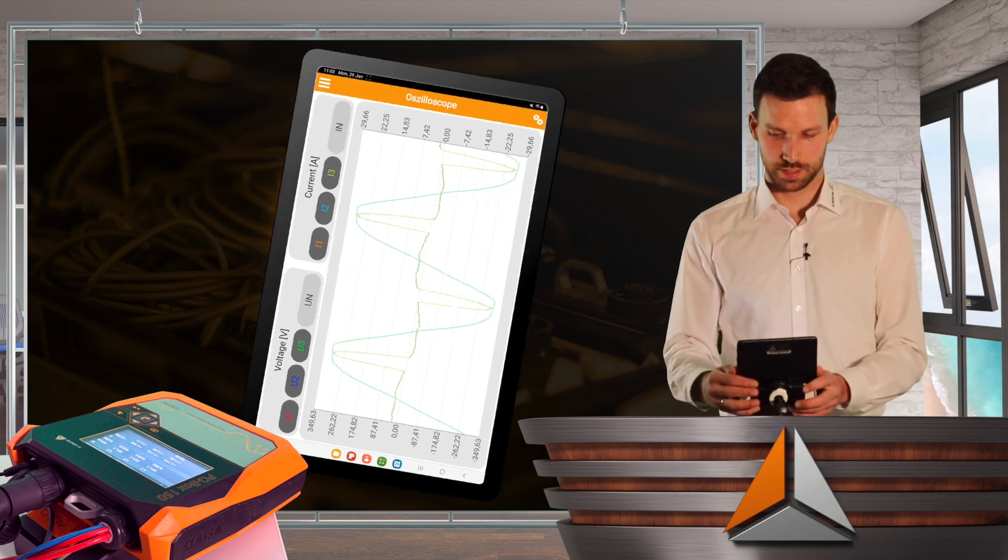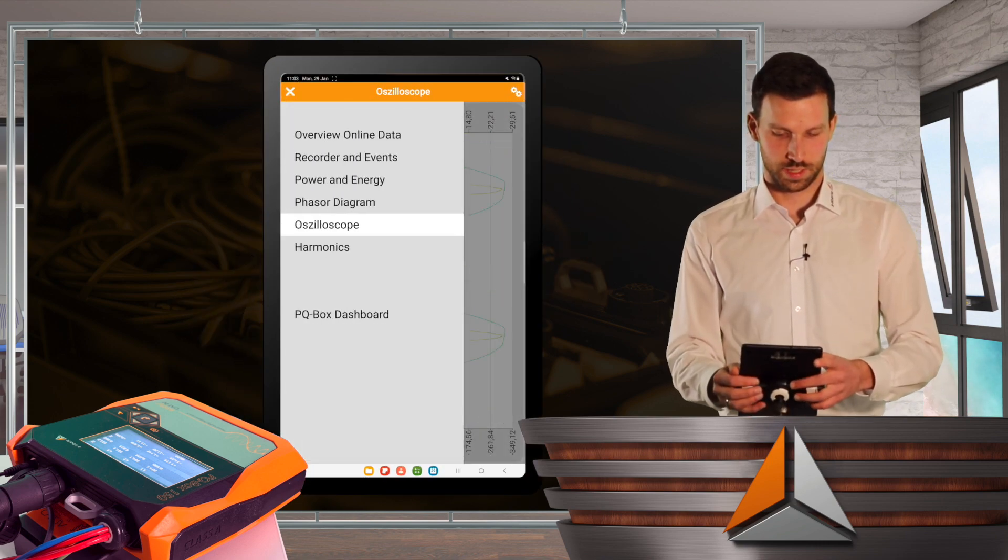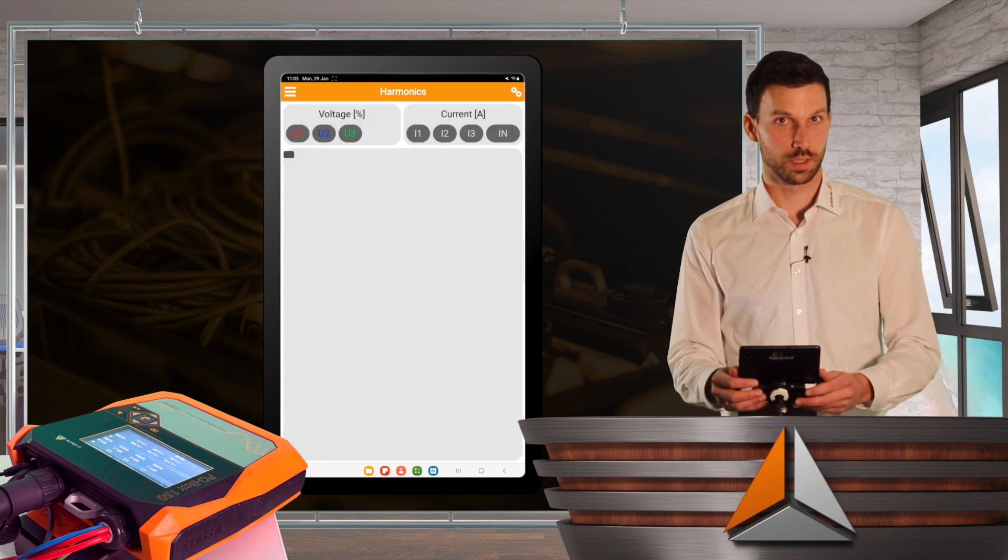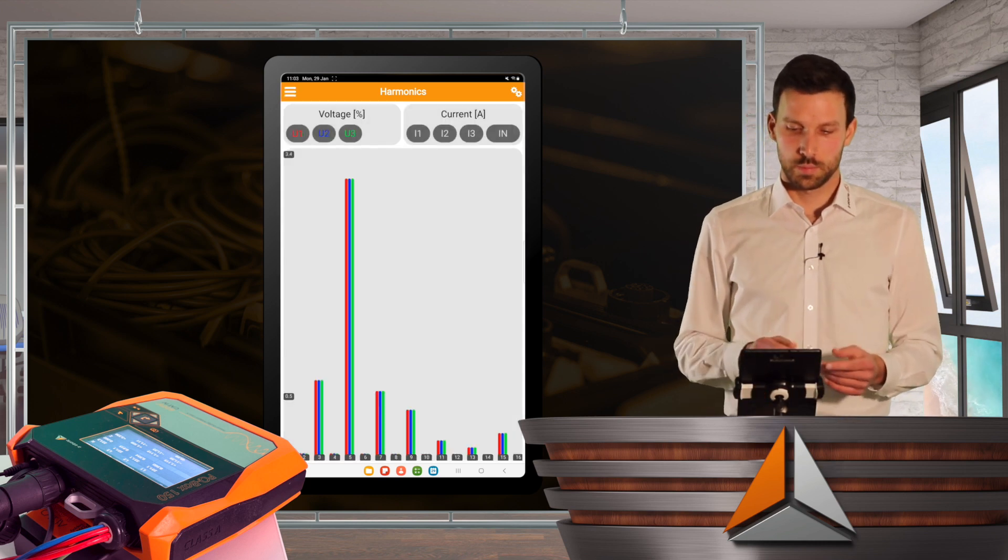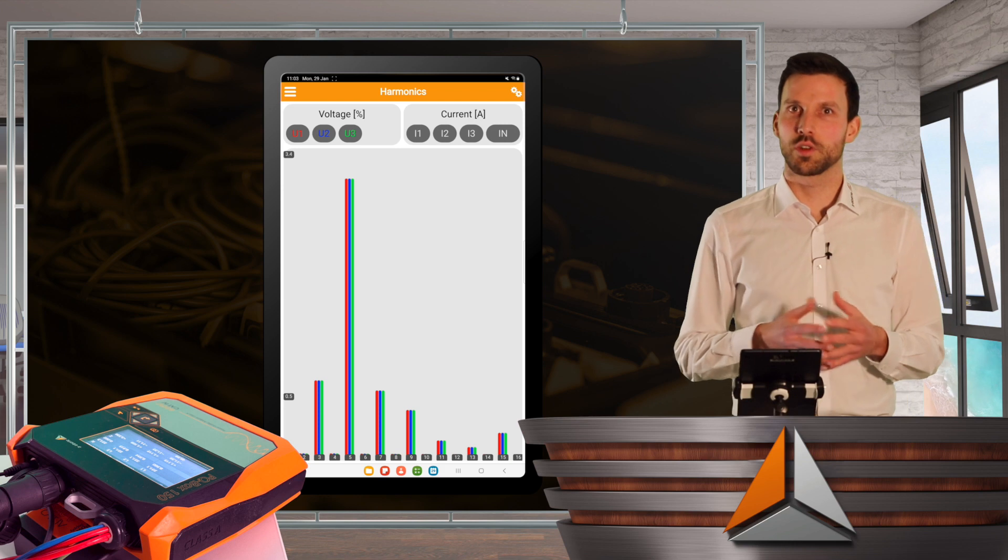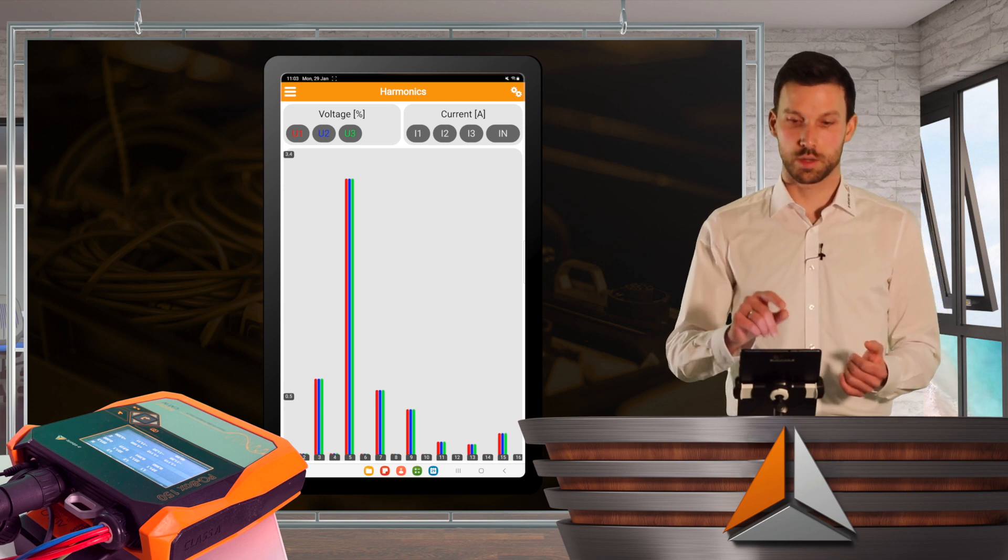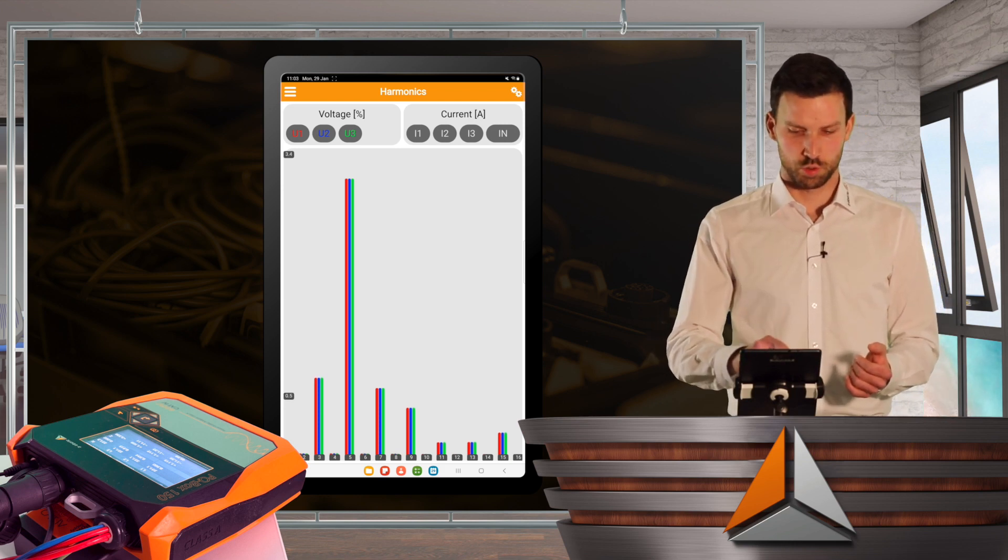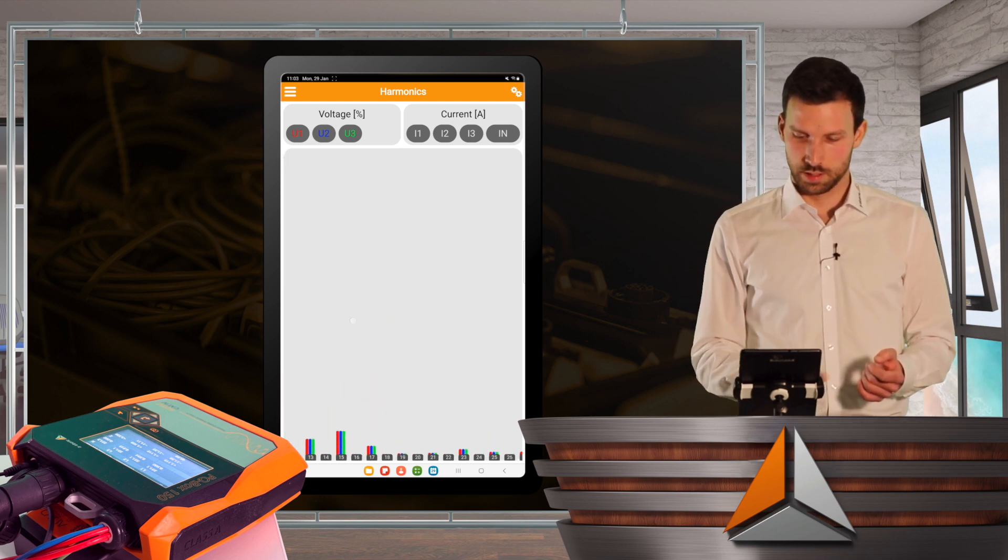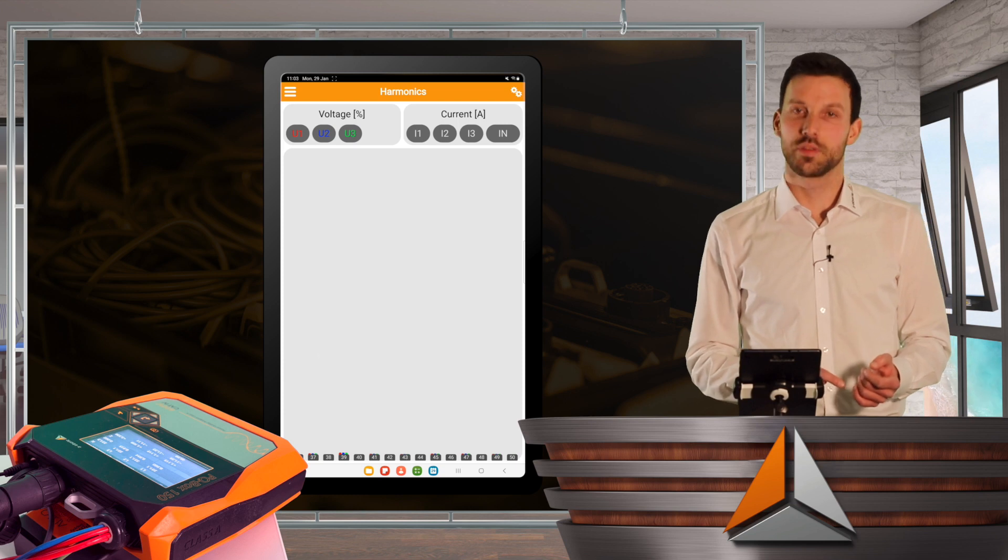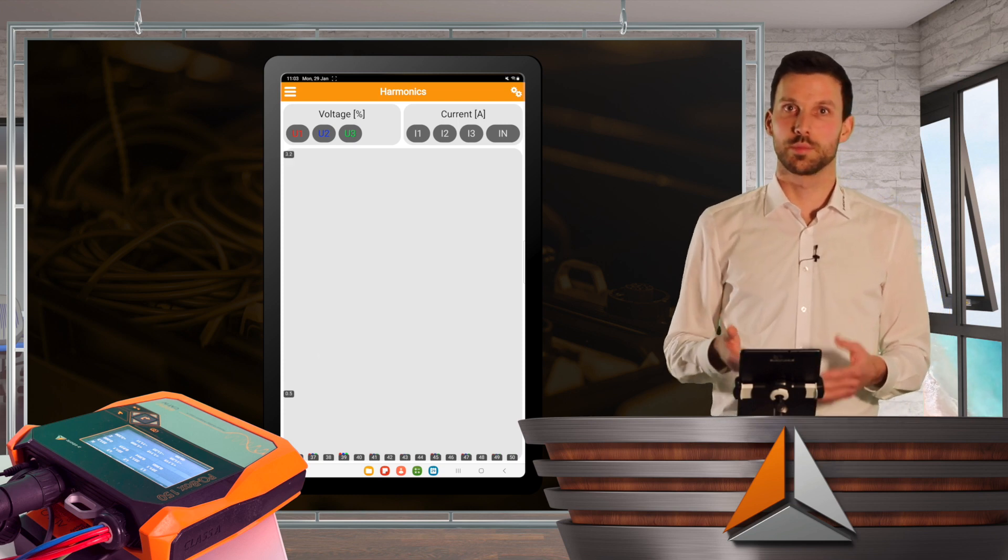I go back and we'll have a look at the harmonics as well. So now I saw the wave shape, but what kind of harmonics do I have? So I can see the voltage harmonics in here, a very strong 5th harmonic and I can swipe and see up to the 50th harmonics everything that is going on in my network.